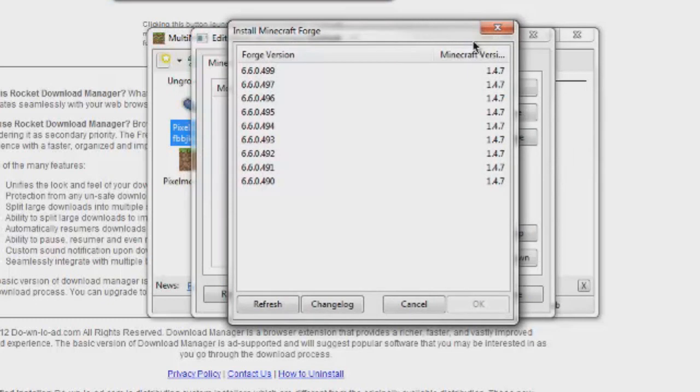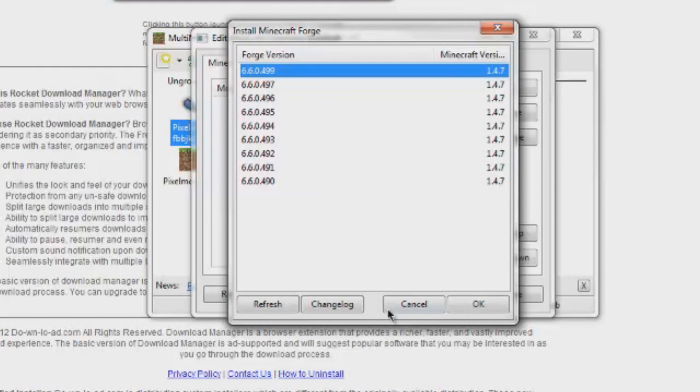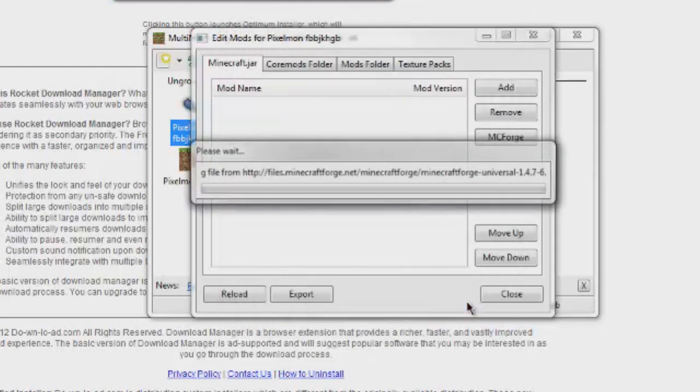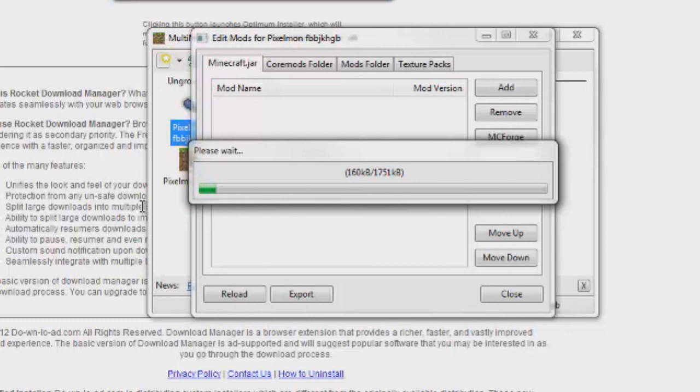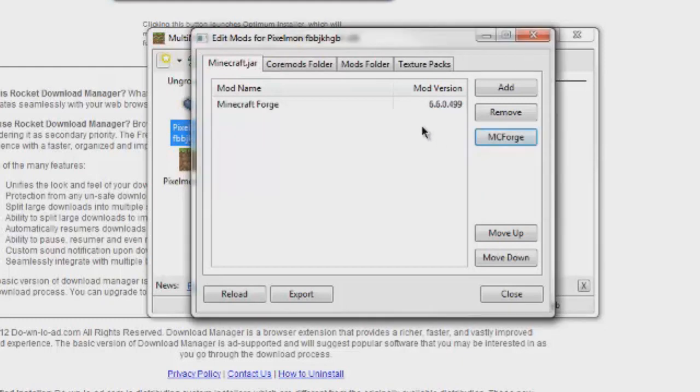So, here it is. We can see all the Minecraft Forge versions compatible for 1.4.7. We have version 4.9.9 here. We're going to install that one. So, it's just going to download the files straight to us. No websites or anything. Just straight from here. So, that'll just take a couple of kilobytes. Okay. Now that's installed.